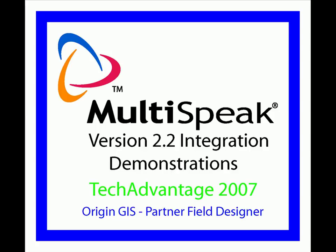This demonstration will illustrate the multi-speak interface between the Origin GIS and the Partner Software Staking System. To start, the user would click on the Partner Server icon on the Origin Desktop to connect to the Partner Staking Server where all staked jobs ready for import are stored.